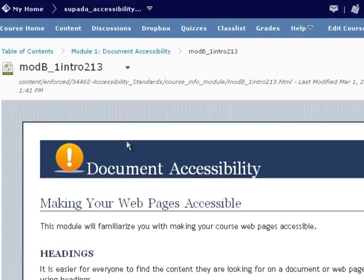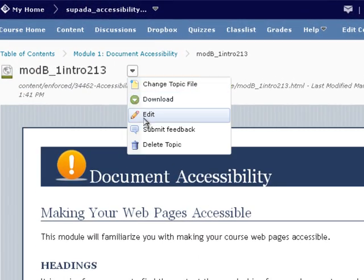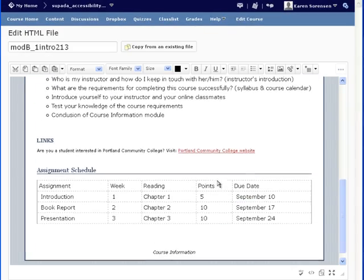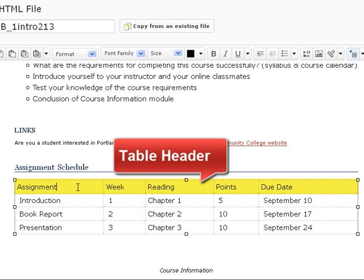First, go to the D2L course page you want to edit and choose the Edit tool from the Actions menu. Then put your cursor in one of the table cells you want to mark up as a table header.